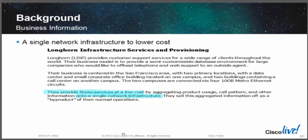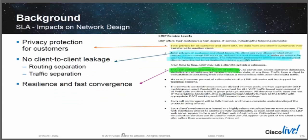Anyway, that's the background. They also take the information gained from callers and sell it off as a byproduct of normal operations — things like what kind of problems come up with products, or what kinds of questions people are asking.